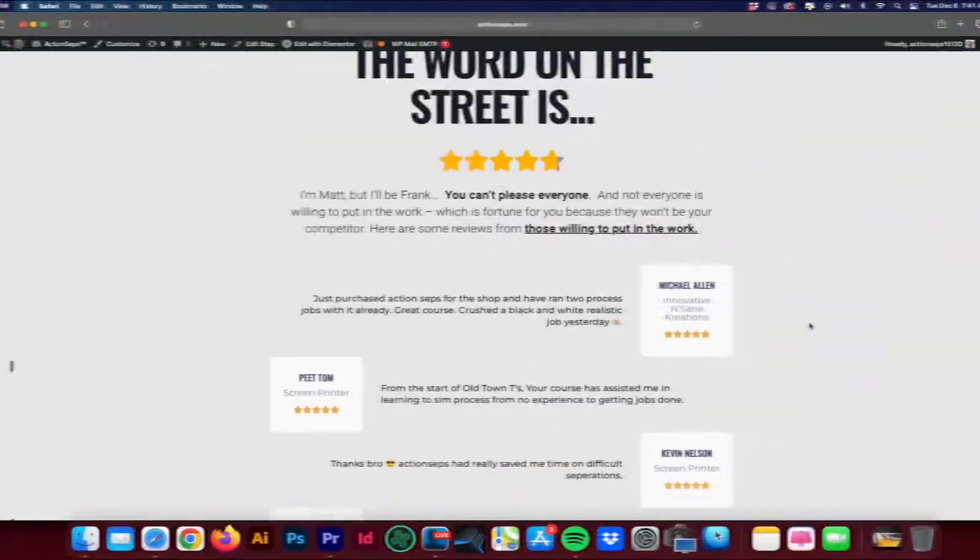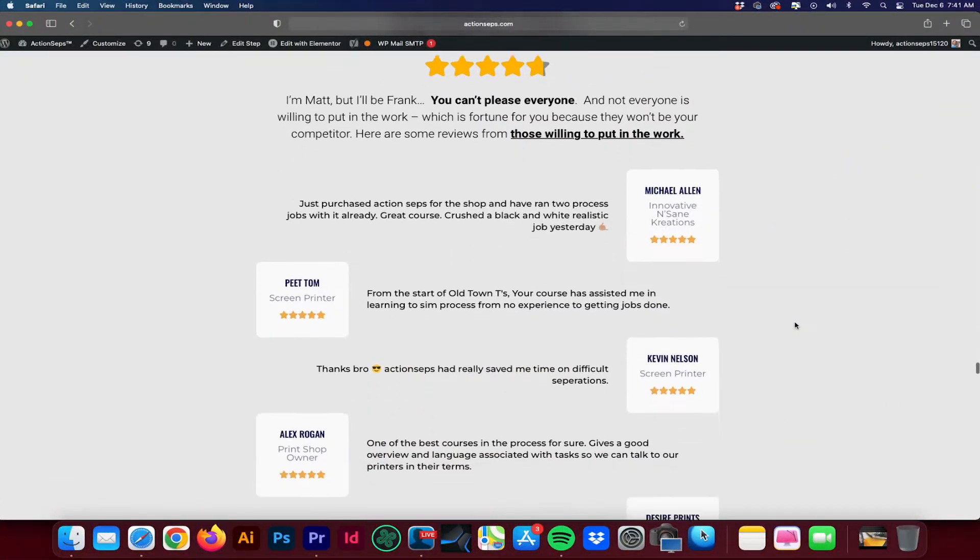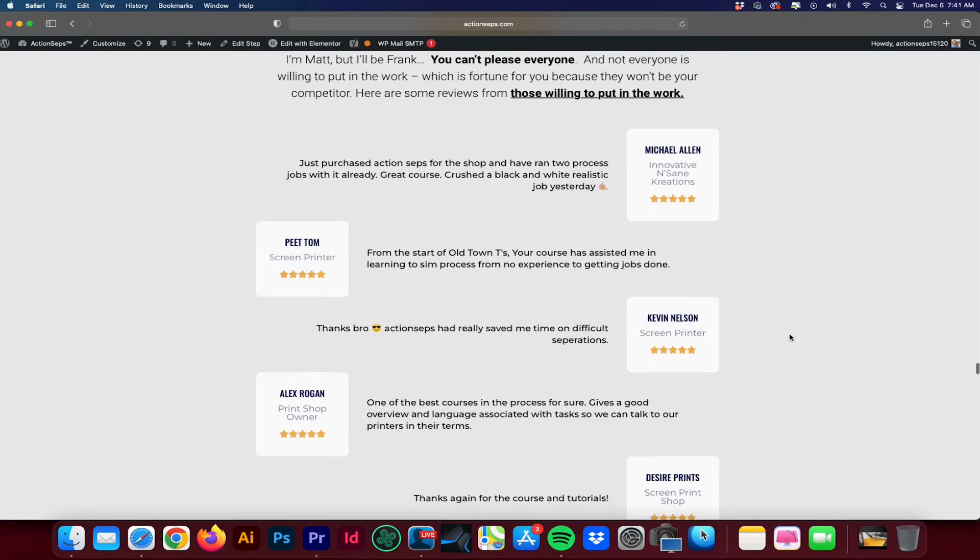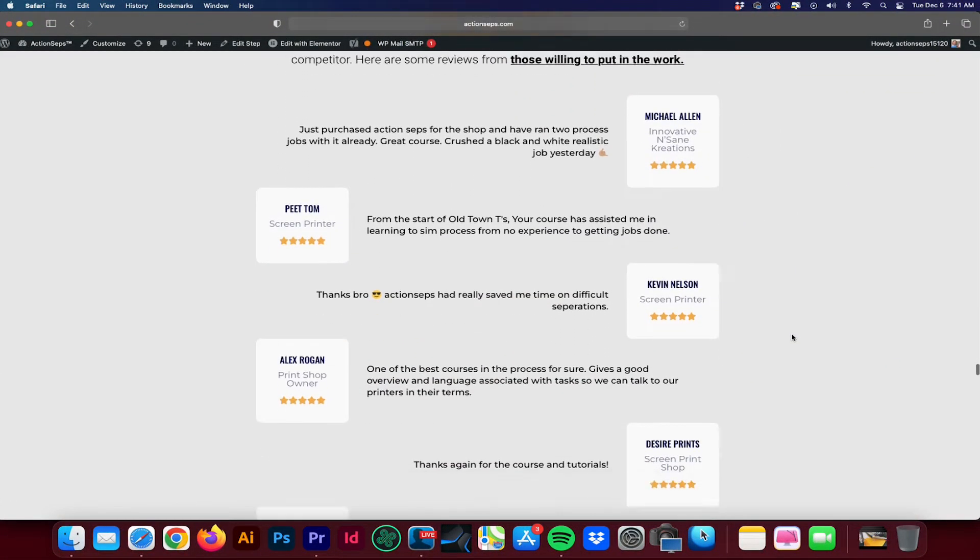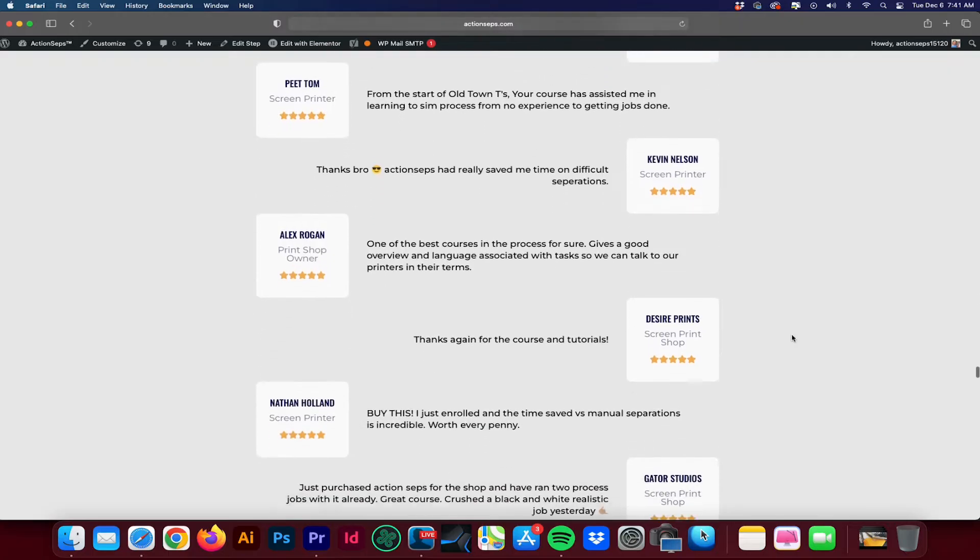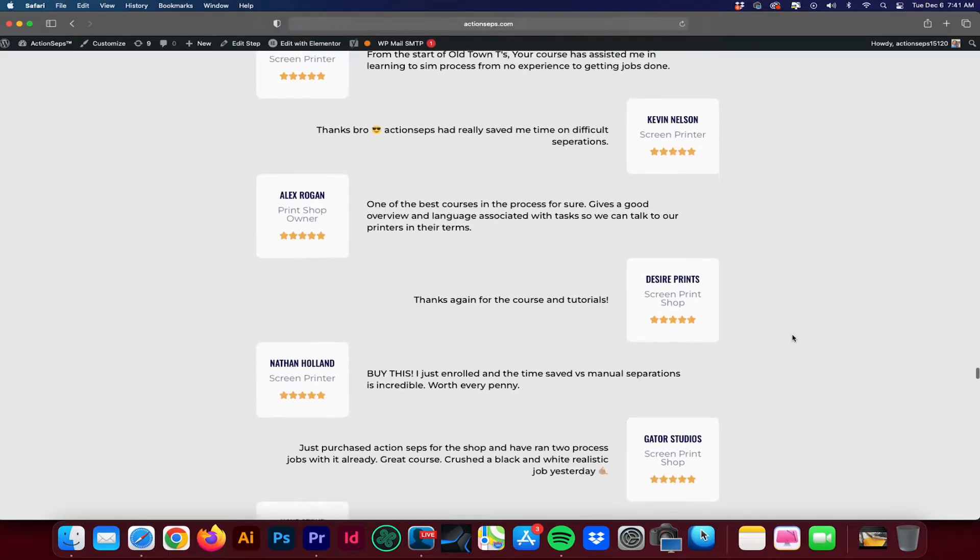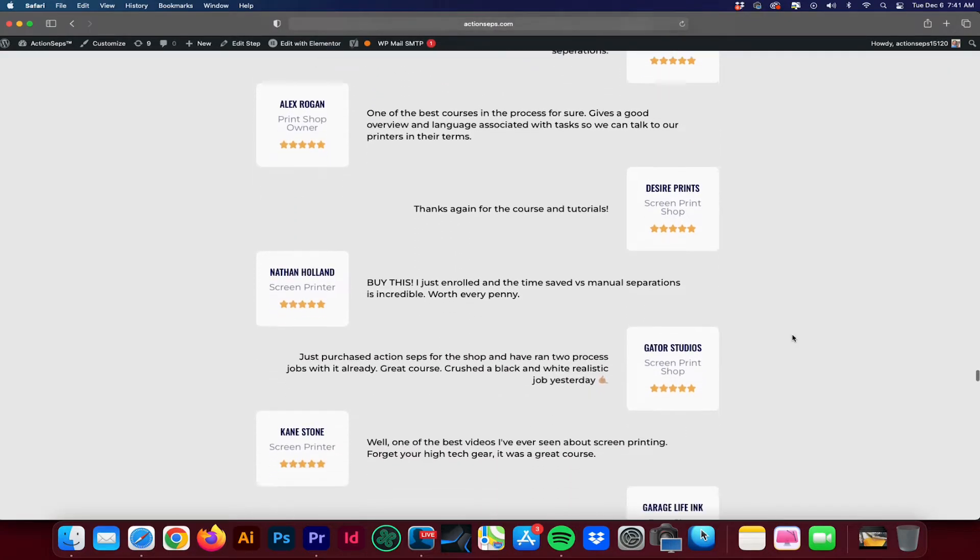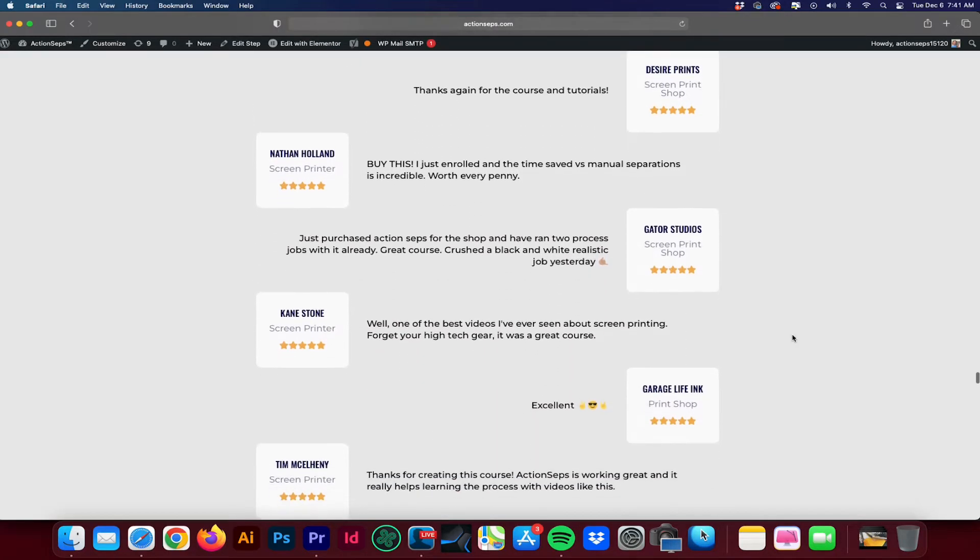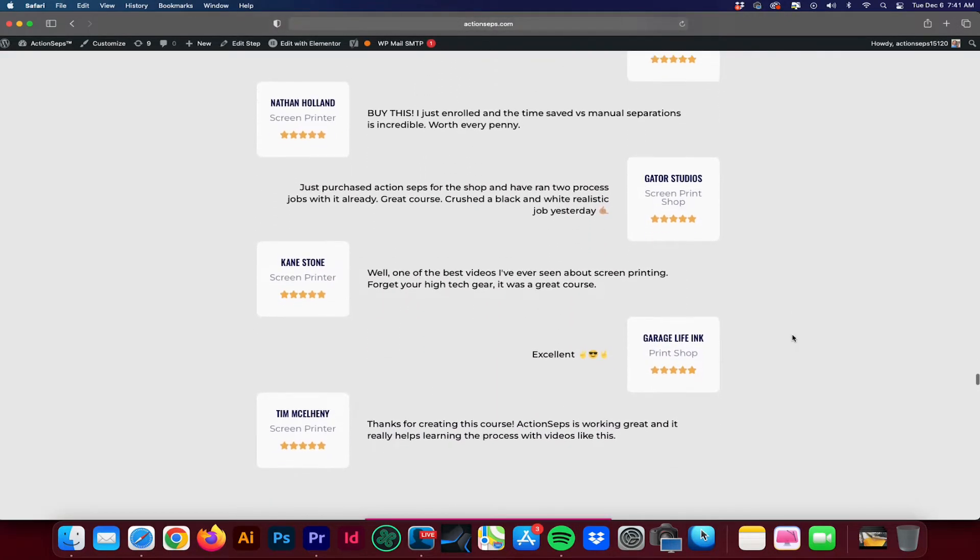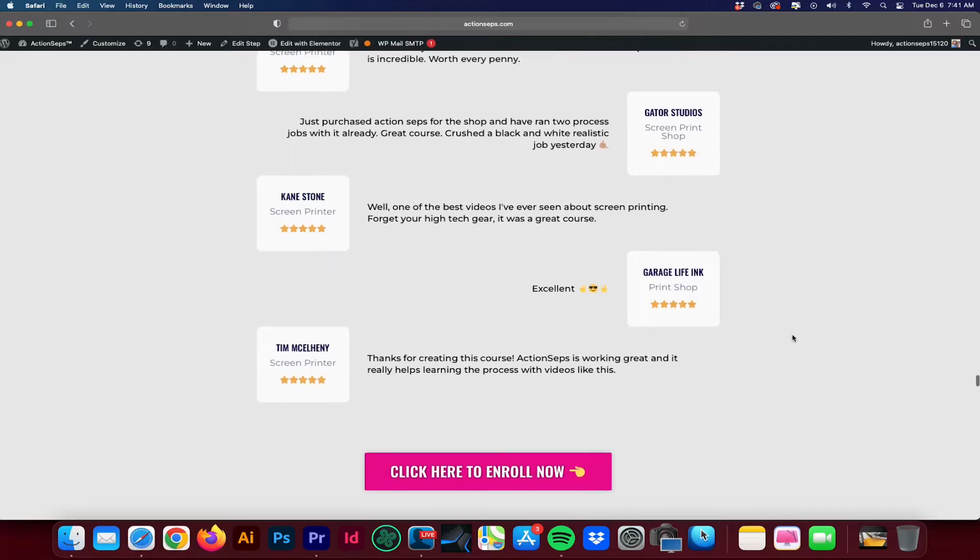You're probably wondering what the word on the street is. I'm Matt, but let's be frank. You can't please everybody. And not everybody is willing to put in the work, which is fortunate for you because they won't be your competition. Here are some of the reviews from those willing to put in the work.